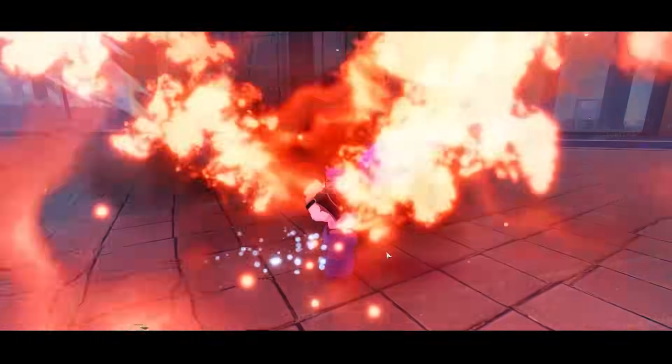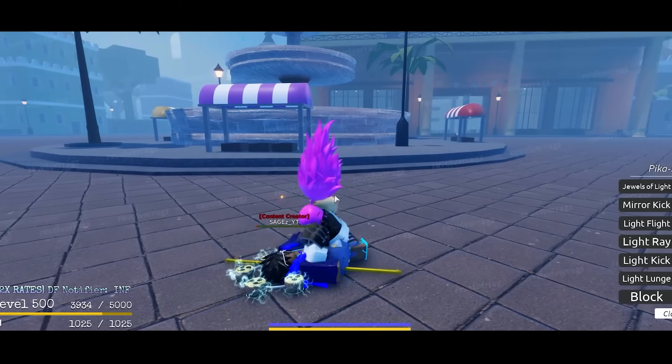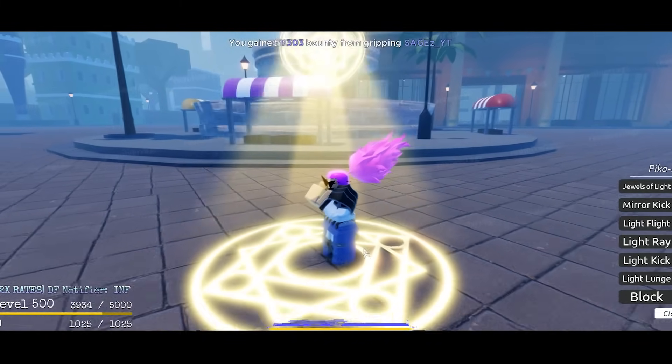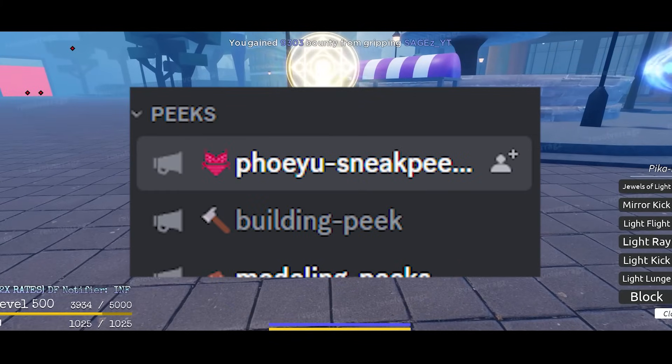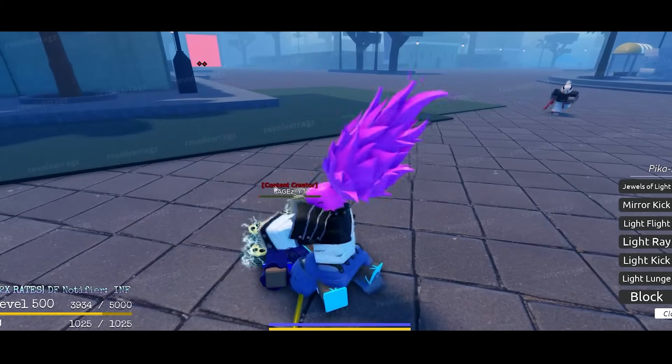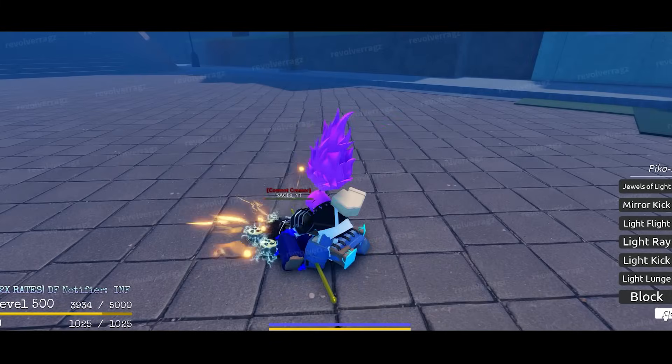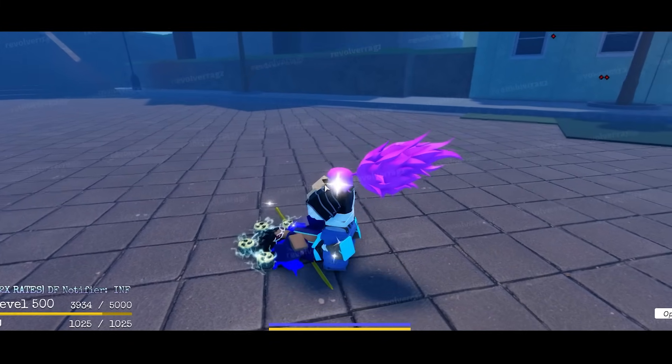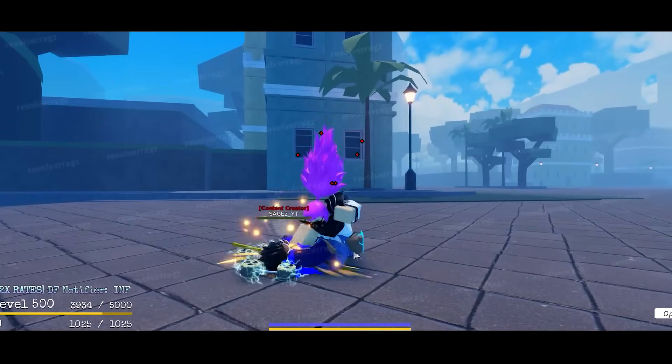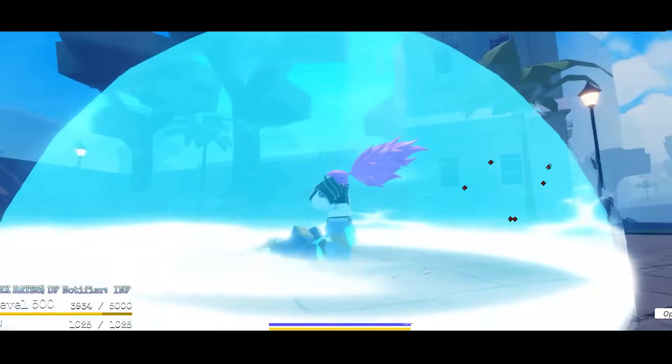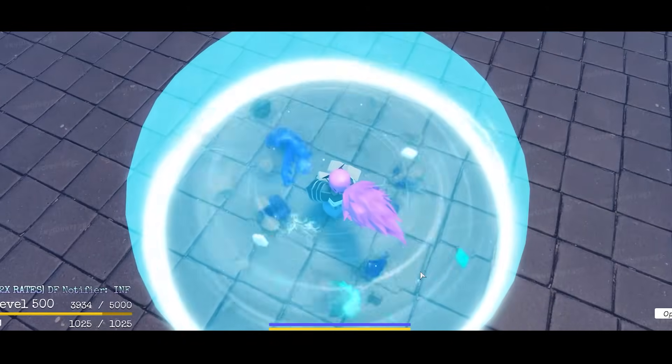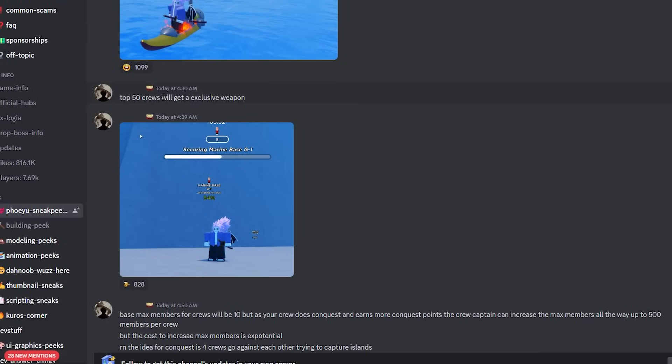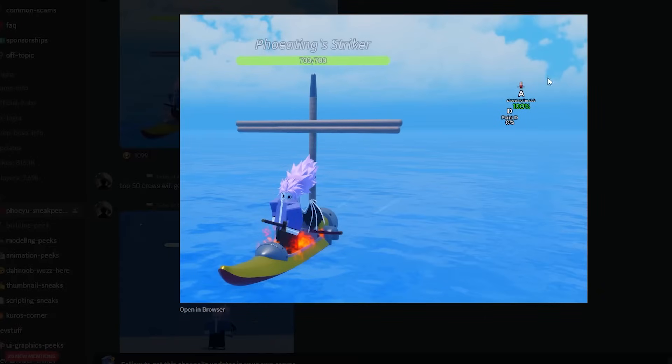However, recently Foyu did actually post something within the Grand Peace Online Discord server. Within the Foyu Sneak Peaks channel, he showed that he's going to add Crew Conquest to the game. The funny thing is, crews were meant to be fixed since like Update 5, maybe even Update 4. Crews have been broken for almost two years now, and if you go inside the Discord server, it reads 'Top 50 crews will get an exclusive weapon,' and he's showing the different points that you can see.